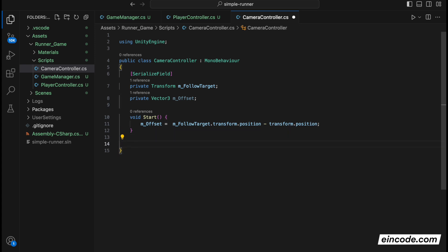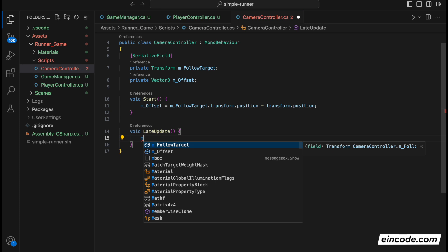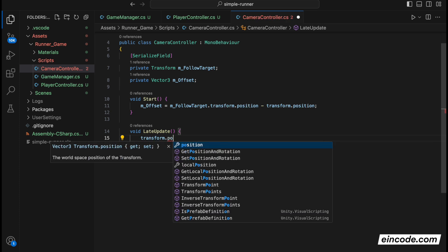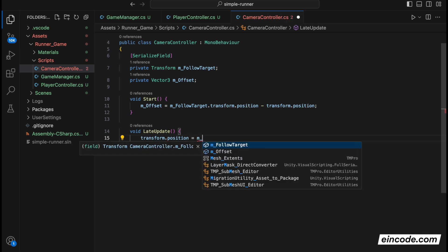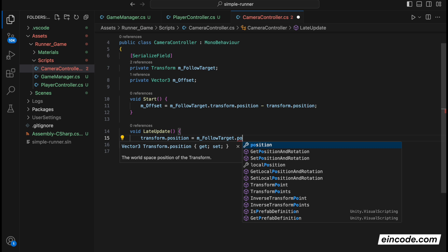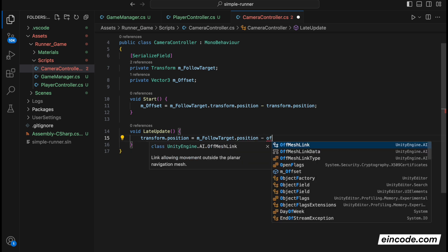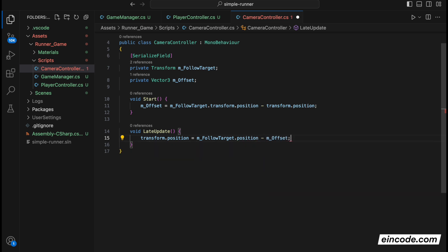And then we'll create here void LateUpdate. This is called on every frame. And we'll apply the offset. So we'll get here our original position, so transform.position, and we'll change it to our target position. followTarget.position minus transform.position offset. And now the camera should follow the player.